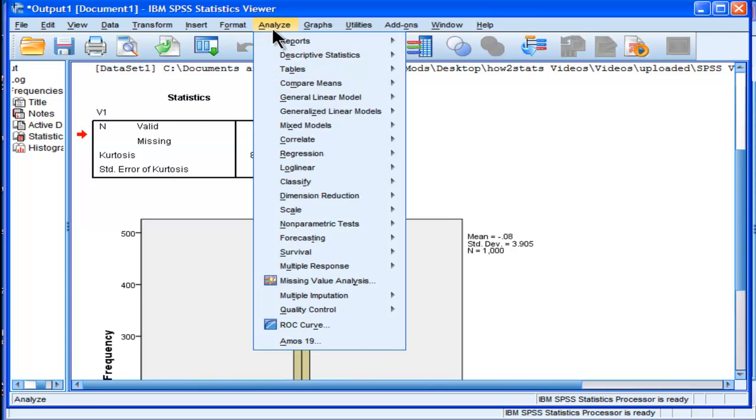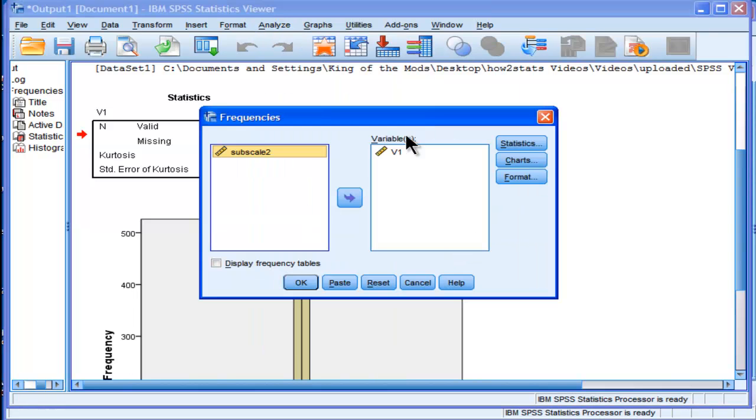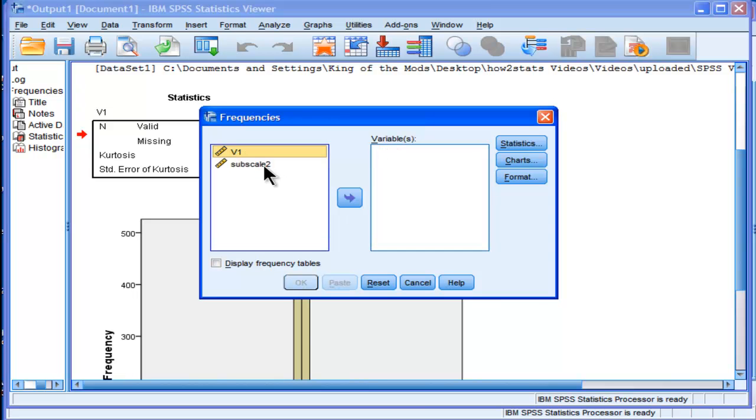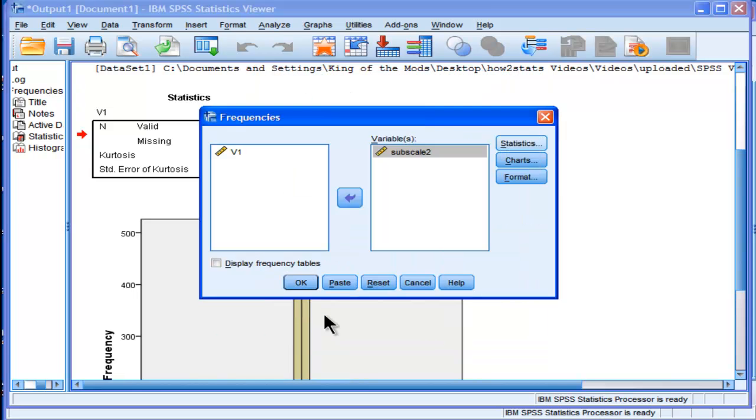Let's look at the other variable. Analyze, Descriptive Frequencies. I'll take that one out and I'm going to put Subscale 2 in. Okay, and I'm just going to make sure, Statistics, Kurtosis, yep. Now click OK.